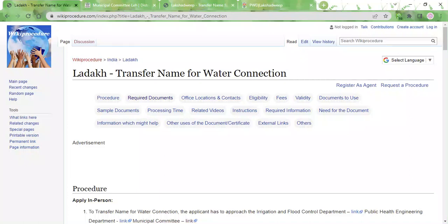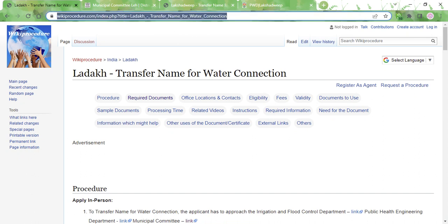Hi and welcome to the Wiki Procedure Info channel. In this video we'll see how to transfer the name for a water connection in Ladakh. The link highlighted on screen is also provided in the description below the video.